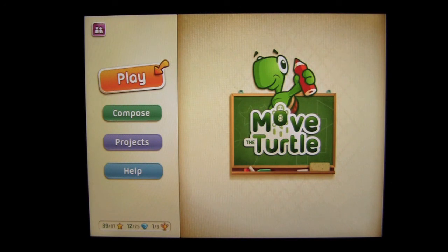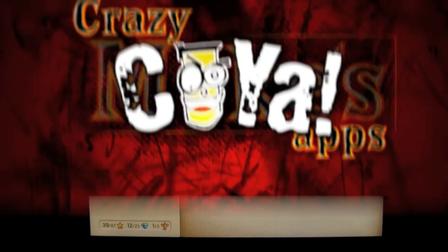That's it for this iPad app demo for Move the Turtle. Until next time, this is Crazy Mike from Crazy Mikes App saying see ya.